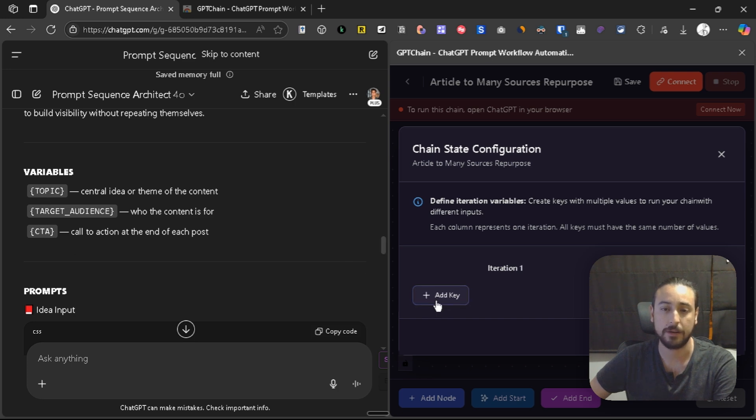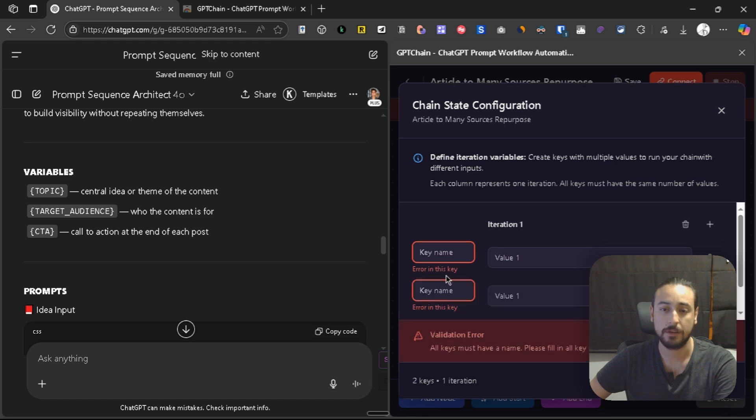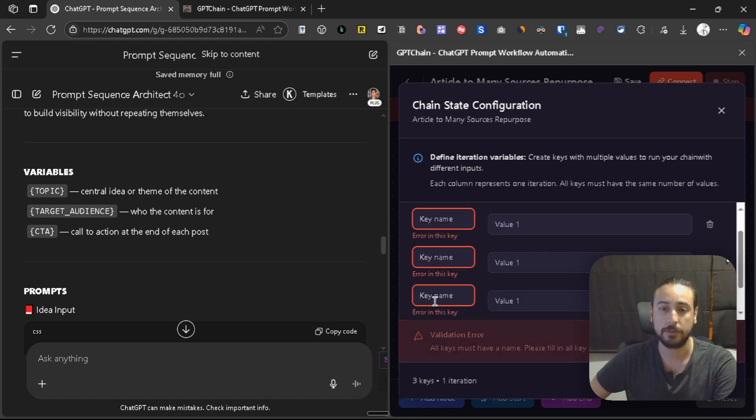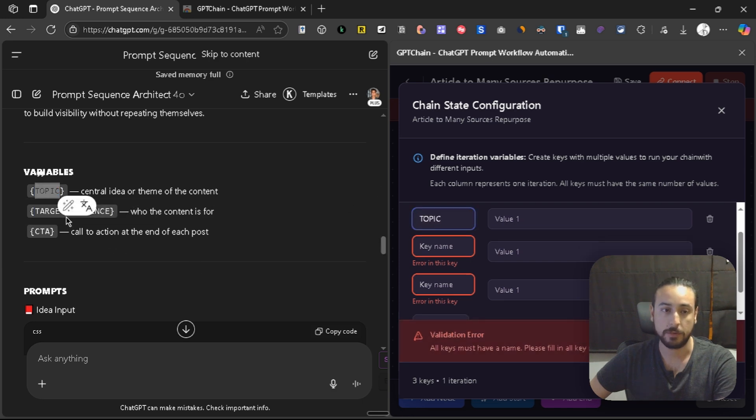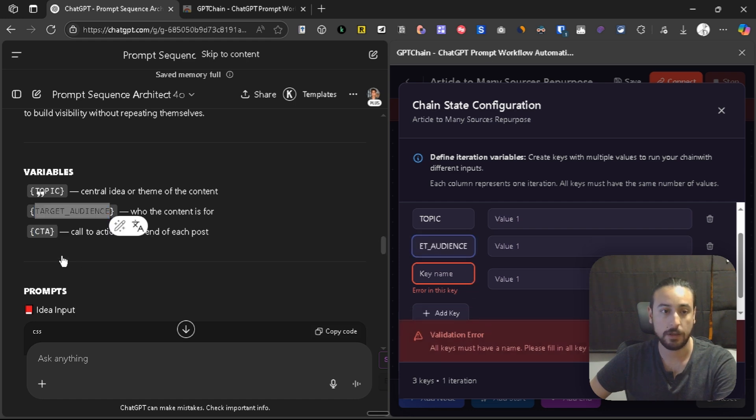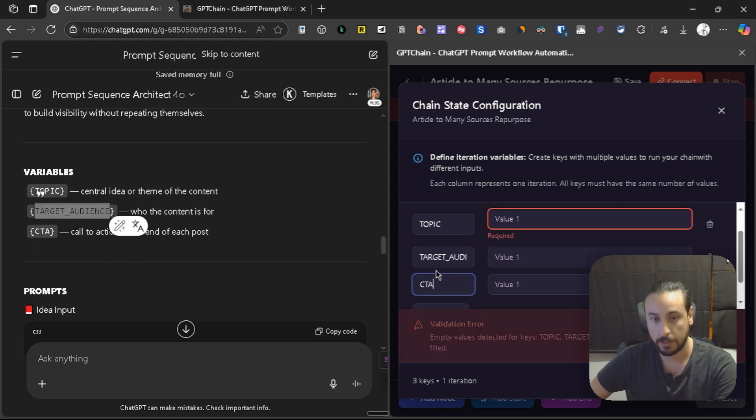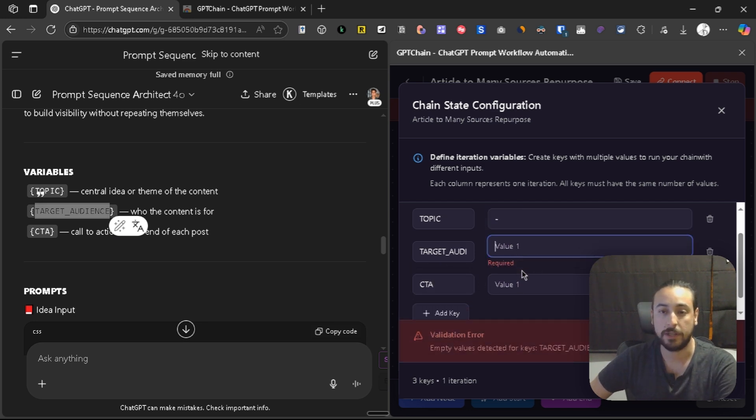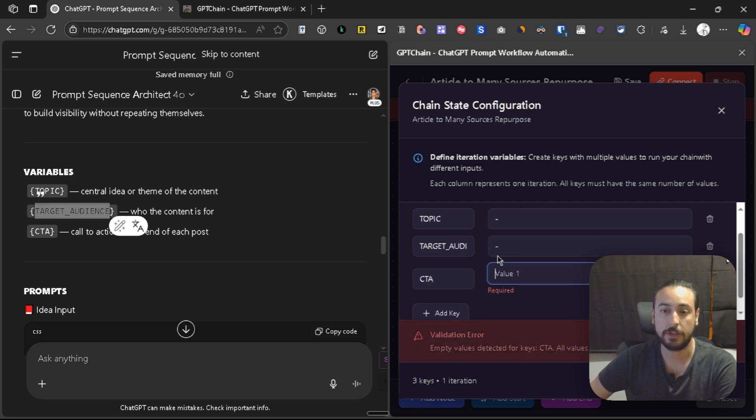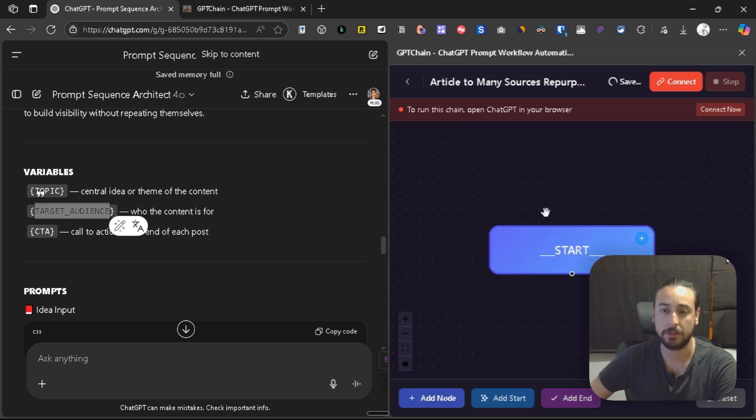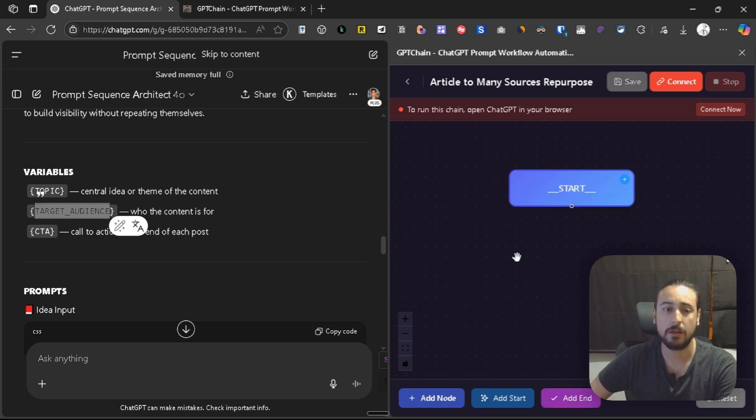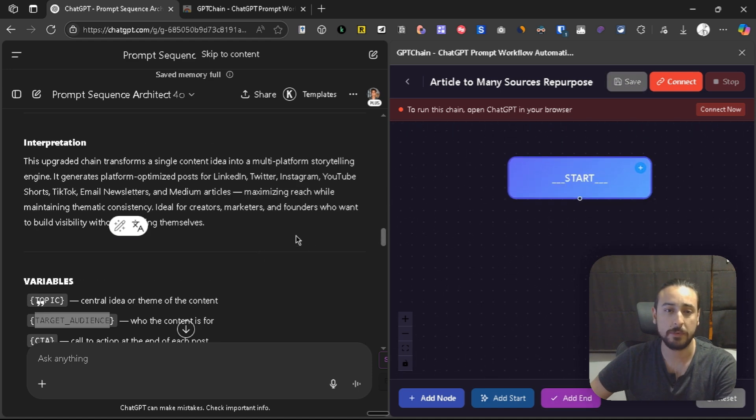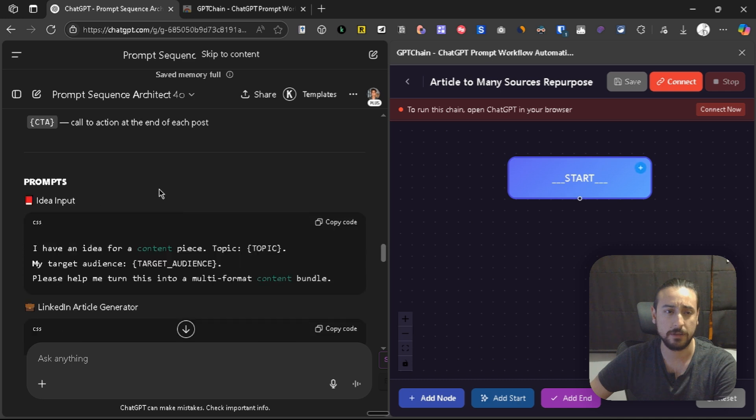In this case, that are three. Here it is, number two, number three. I'm going to copy what's between the brackets. For example, topic, the target audience, and the CTA. For now, I'm going to leave them empty just so I can build the chain. Maybe I'll speed this up, but I'll just build the chain in this way.